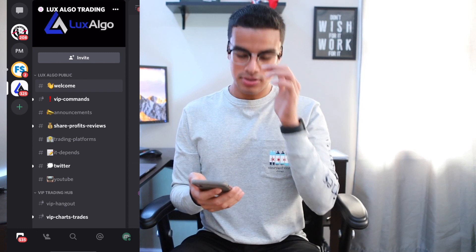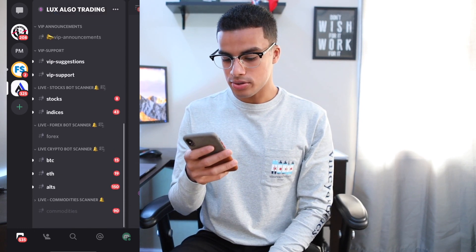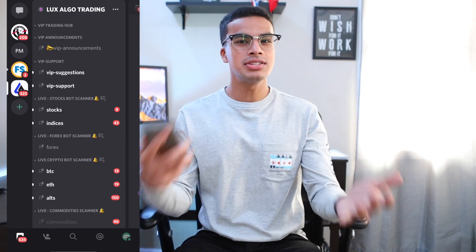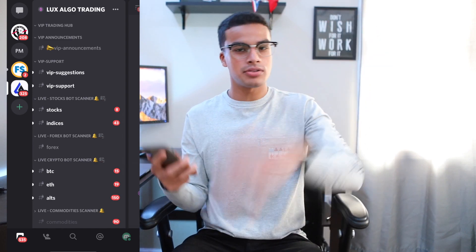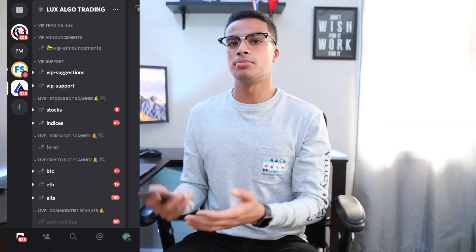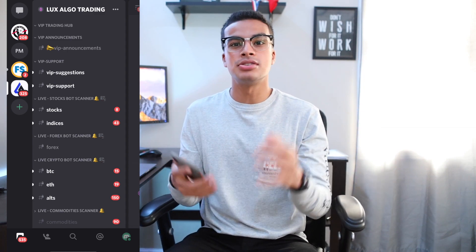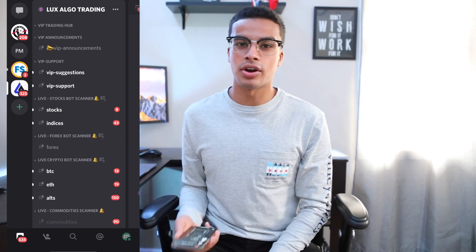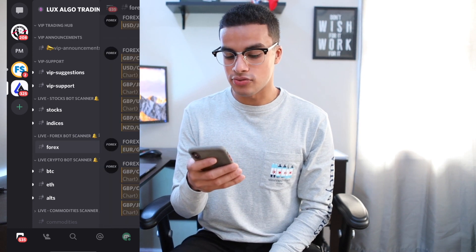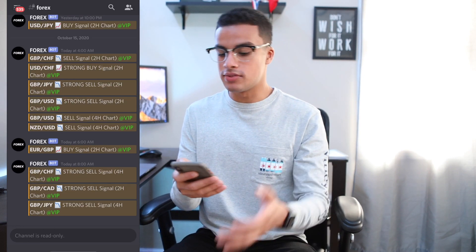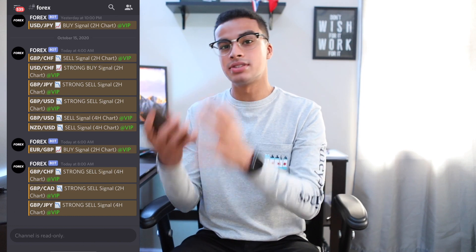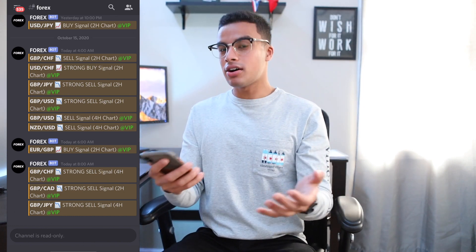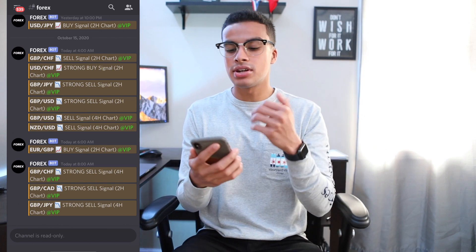So let me grab my phone and show you. Once you're in your Discord app, go to the Lux Algo server, then scroll down to the live bot scanner. What this does is give you signals from all across the board — whether it's stocks, crypto, or forex — it tells you when to buy and sell. So you're not constantly monitoring just a couple pairs; it covers a whole bunch of different asset classes. For this example I'm going to use forex, so I'll hit the forex tab.